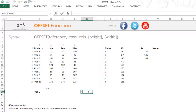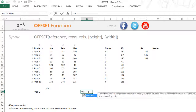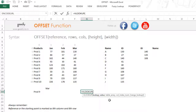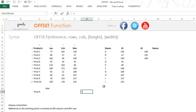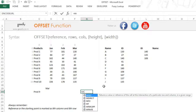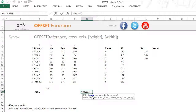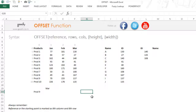When you write a VLOOKUP function, it asks you for a table array — a range of cells where you want to do the lookup. Similarly, the INDEX function also asks you for a range of cells. But the OFFSET function is different: it asks you for a starting point.